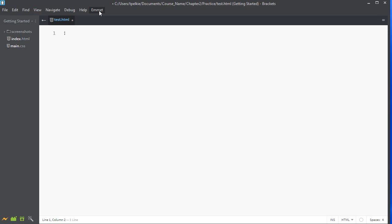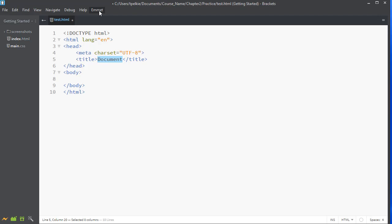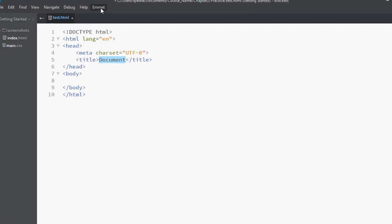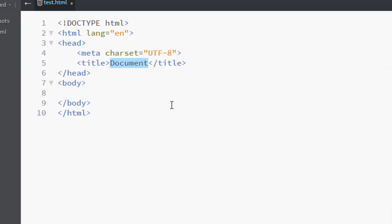I am going to use Emmet to help me code in my basic tags. And what I have done, I have coded in an exclamation point. And now if I hit my tab key, it will automatically put my basic tags in for me. This is one reason you want to install the Emmet plugin because otherwise you need to code this by hand every time. This is what you need to have to start an HTML document.